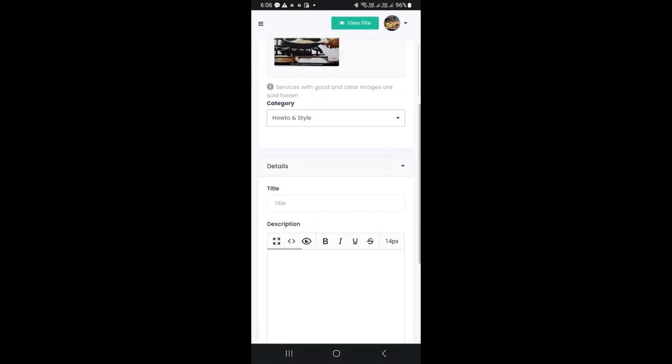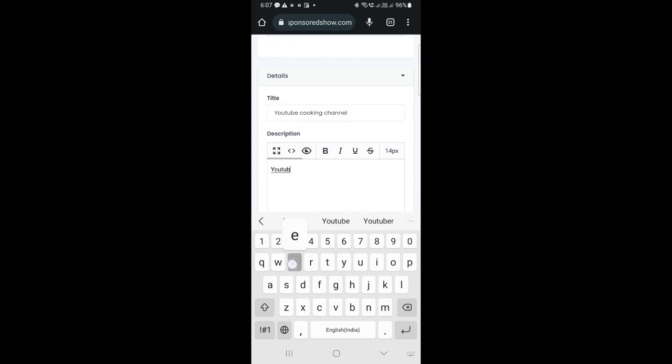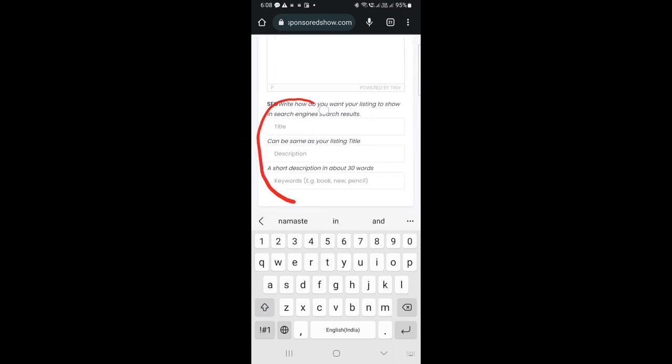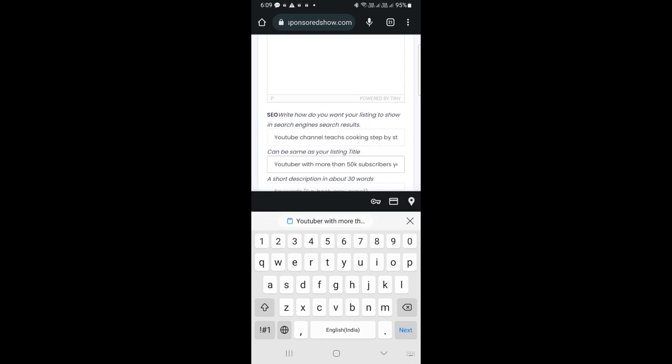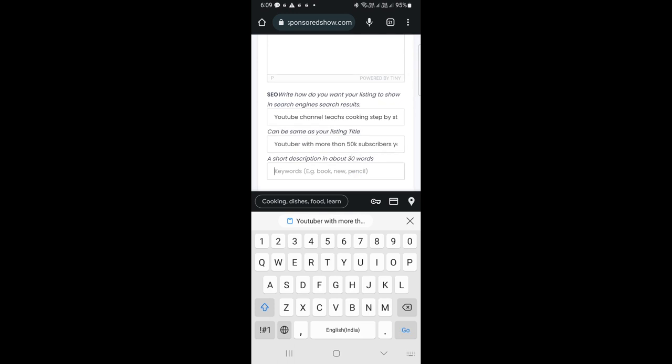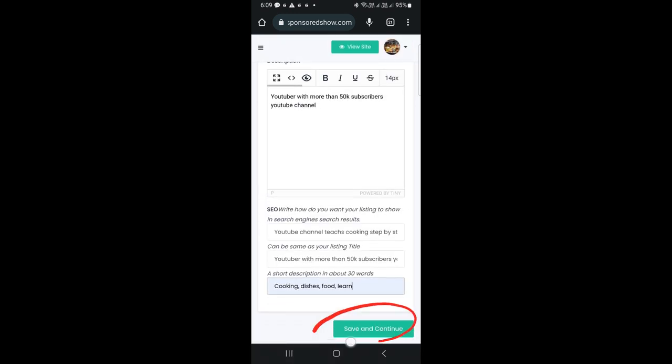I put a title and some description about my influencing marketing services. Scroll down, here is the SEO title. This is how your listing will show in Google search results. You can use the same title you used above. Also, write a short description and provide a couple of keywords.